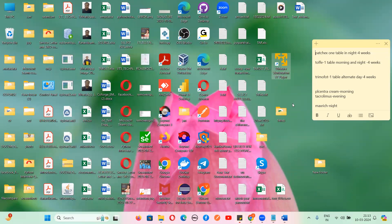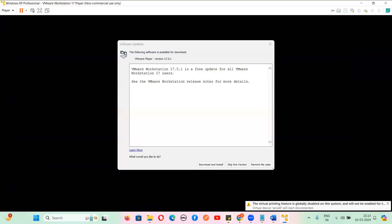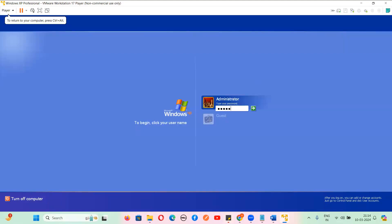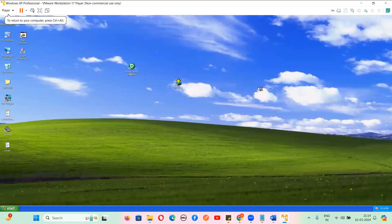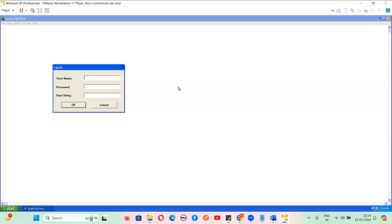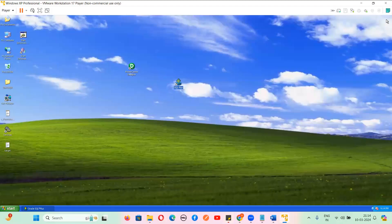I will install VMware on your system and tell you how to use it. Once you install this software it is for your lifetime. This is our Oracle software — we'll use it to learn Oracle. And this is our Informatica software — Informatica PowerCenter Designer. Let me just open it.